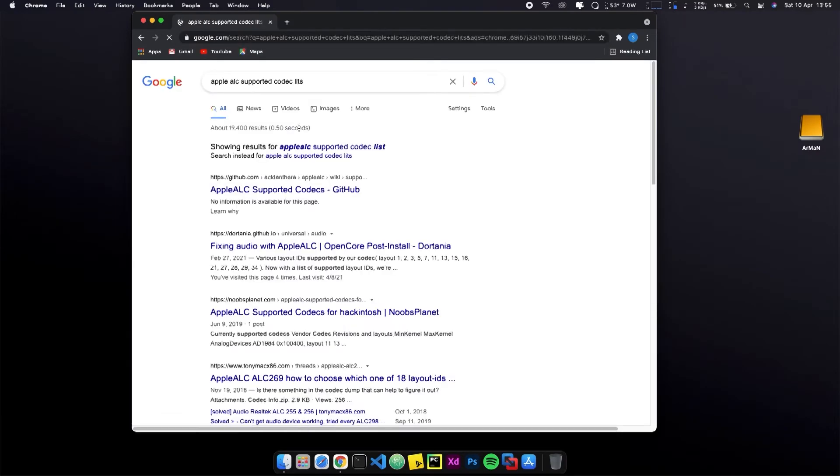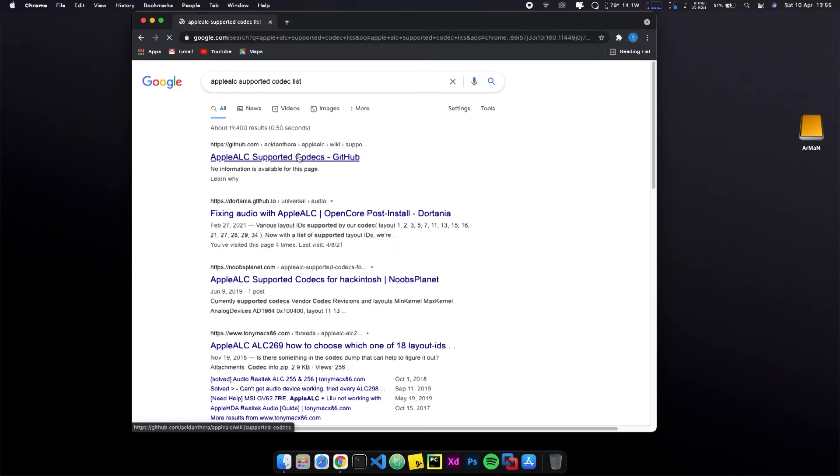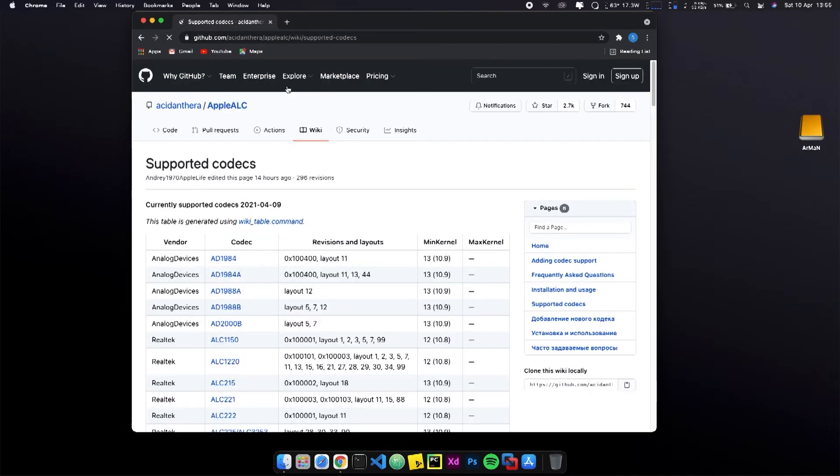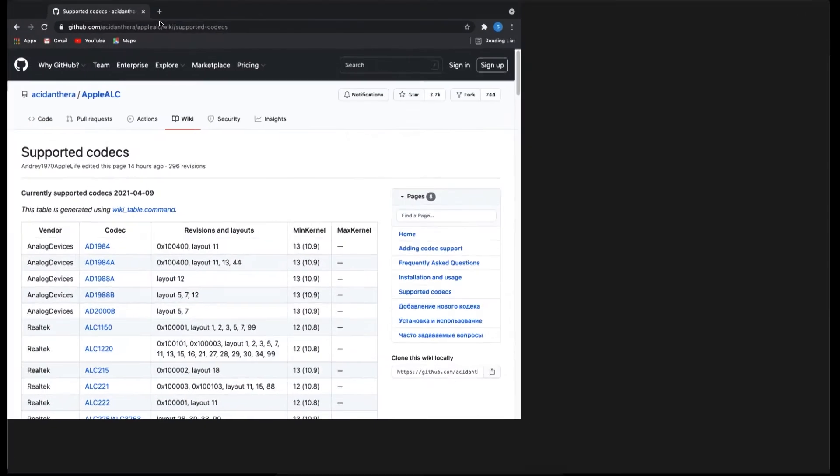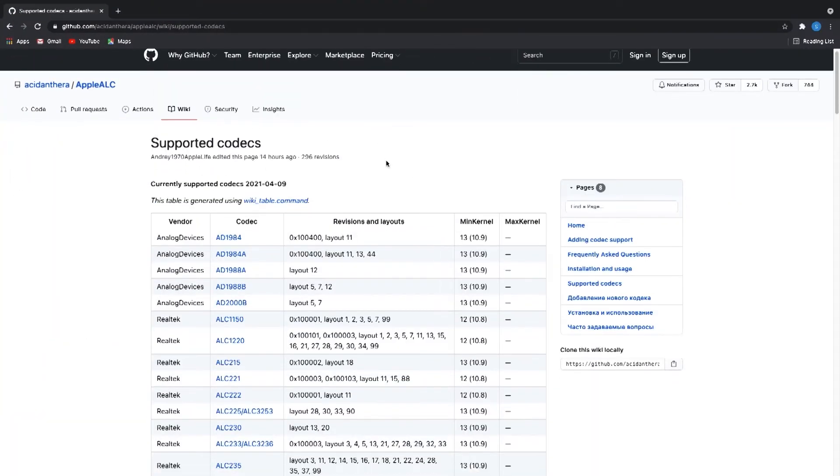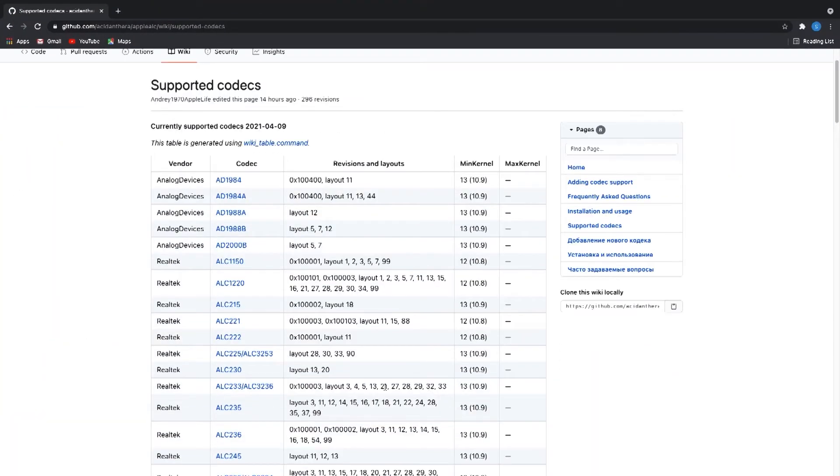If you find the same number on Linux and Hackintosh, go with that. If you find two different types, you have to try both numbers. So I copied both of the numbers. I have to try all these numbers.